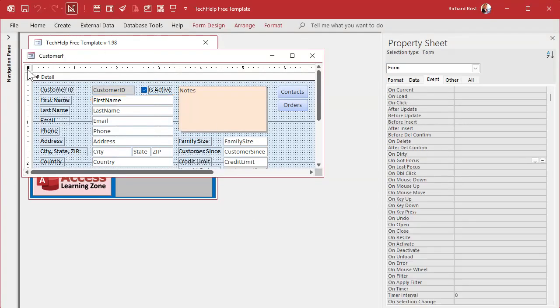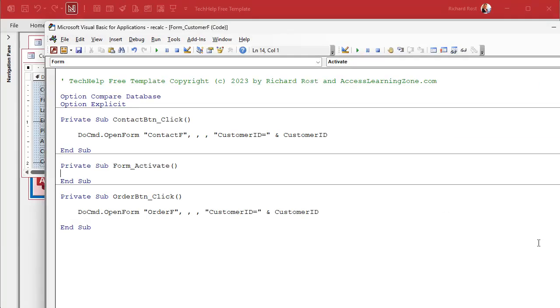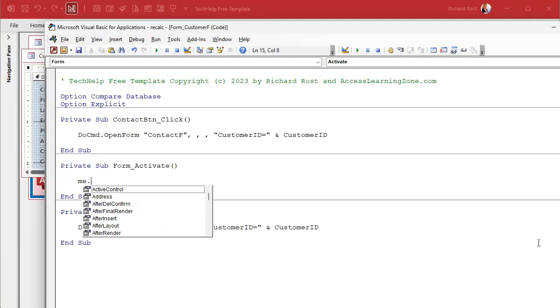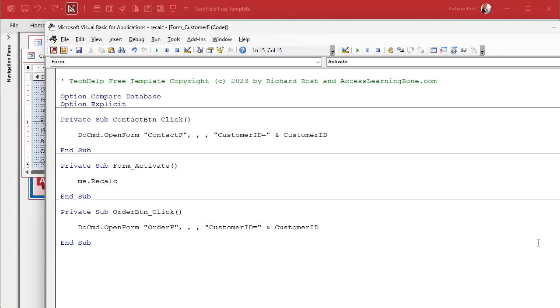Come in here and all we're going to say in here is Me.Recalc. Now you could use Refresh, you could use Requery if you want to requery the whole set. Refresh refreshes all of the data, pulls a fresh new copy of the record in from the table. Recalc just recalculates the equations and the formulas and stuff like that, the DSum. In fact someone the other day asked me, hey why don't you ever use recalc? I do occasionally, I almost never use it, but once in a while I will.